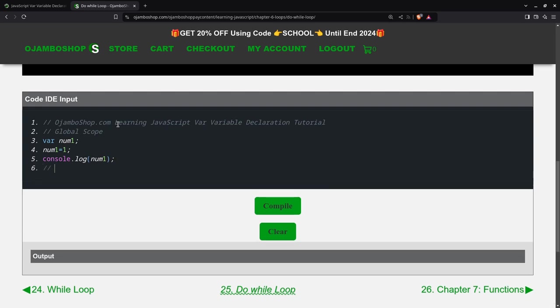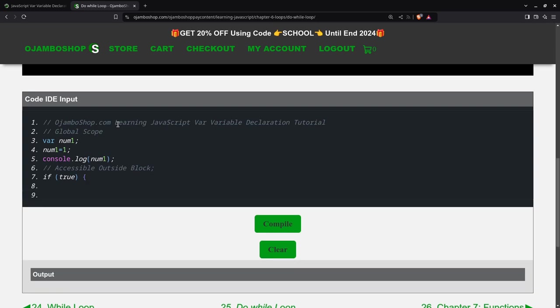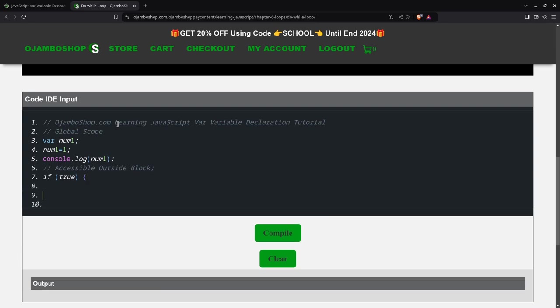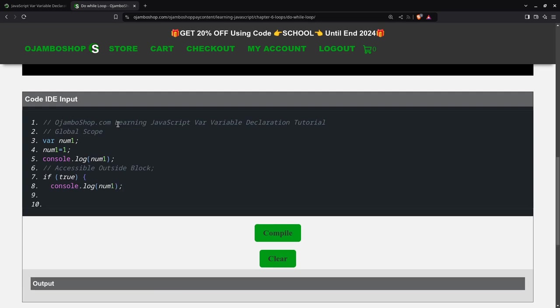Now, if you want it to be accessible outside a block, I'll use an if statement. I'll just make it true, which means it will always run. To show you that global scope works, I'll output that one first.